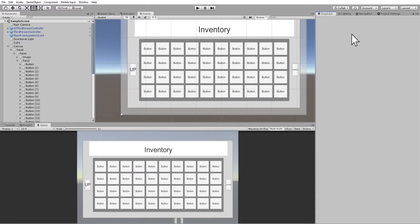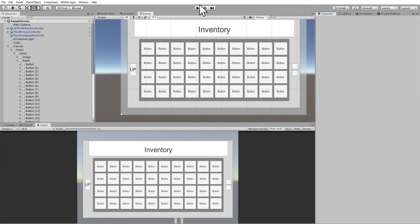Hello guys, this is just one guy and I'm back with another Unity tutorial. Today we're going to be creating a multi-page inventory. The good thing about this inventory is these are all the buttons you need — when you hit up and down it goes to the next page of the inventory. Let's go into the game and see how it works.